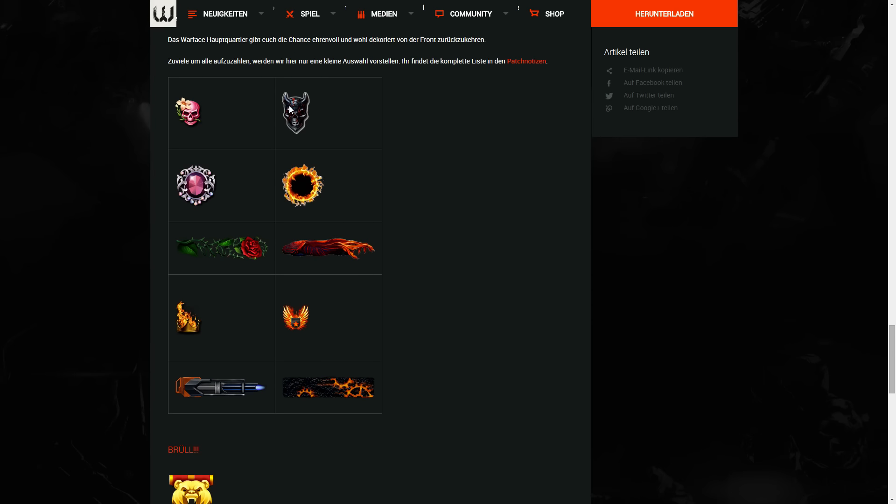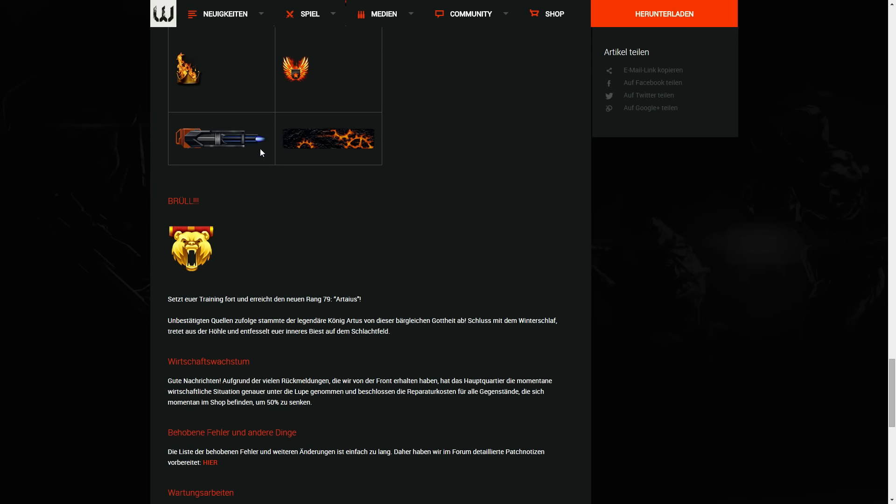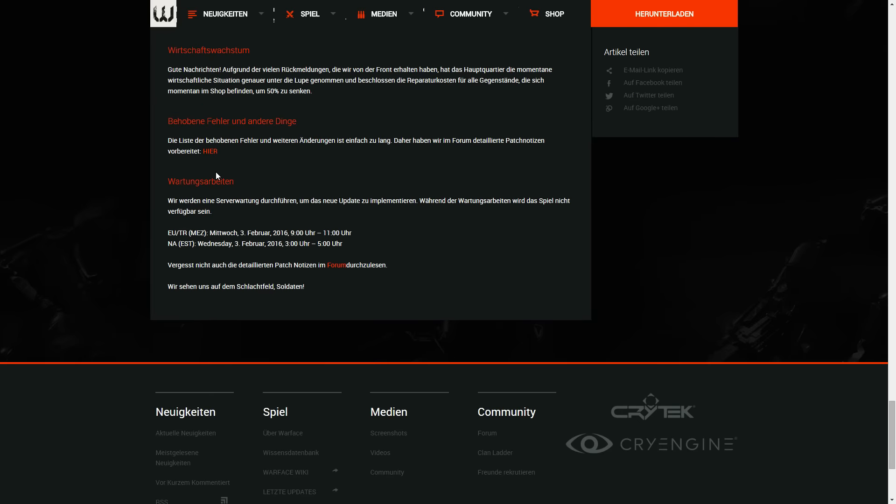Here are the new achievements. We can watch them in the game after. And this is the new rank, rank 79. So this is looking really good. And here, really good news, they told us they will reduce the repair cost by 50%.